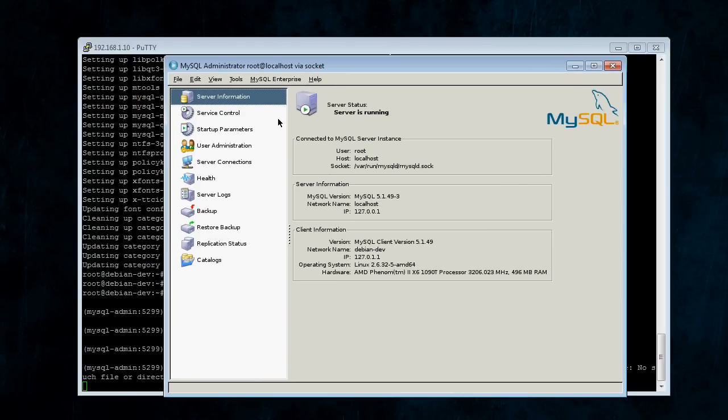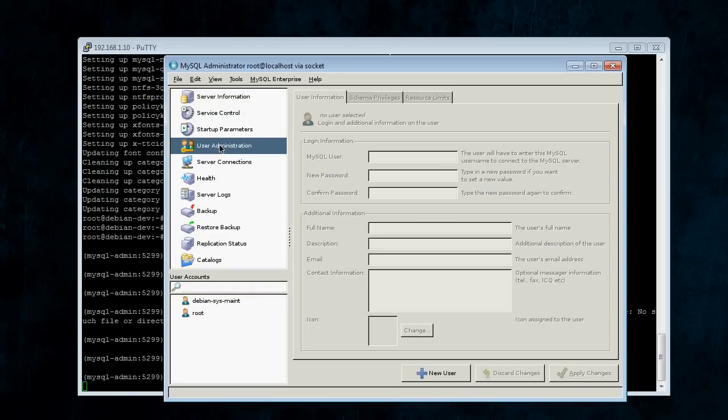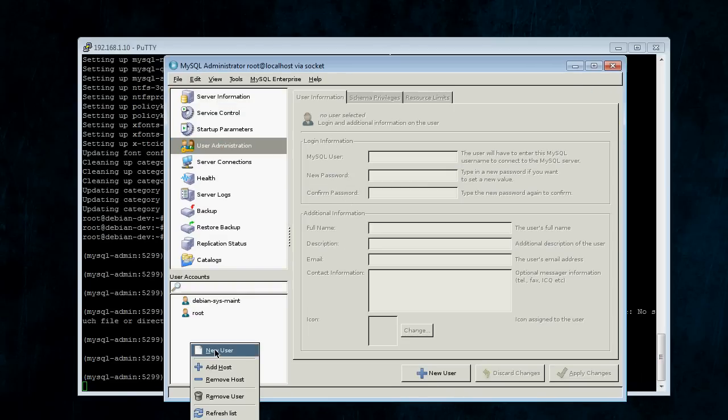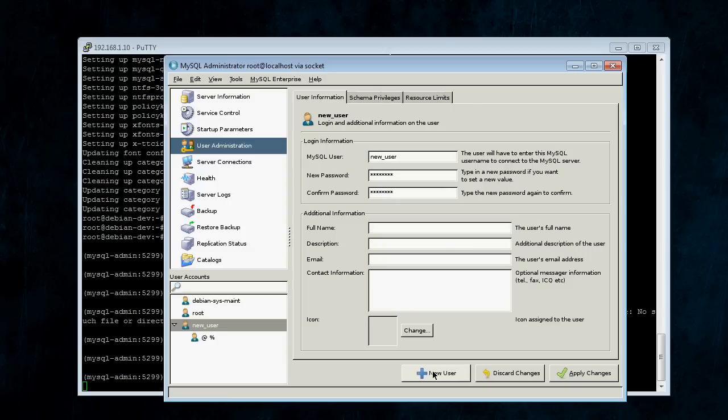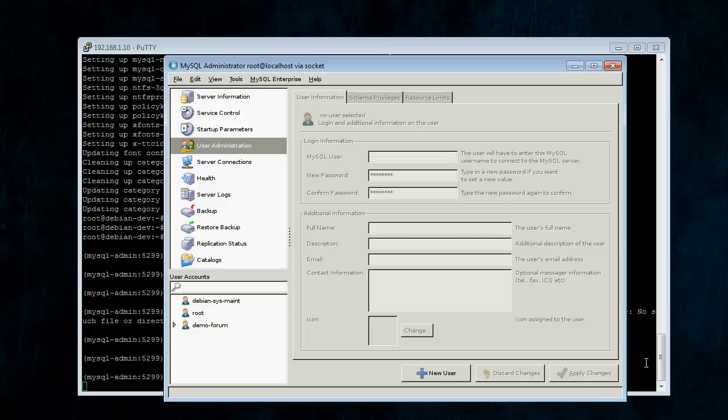So, now we're going to go to User Administration, and click New User, or you can use the New User button right there. It does the same thing. And, we're going to create a user called DemoForm, and then Password, and hit Apply Changes.